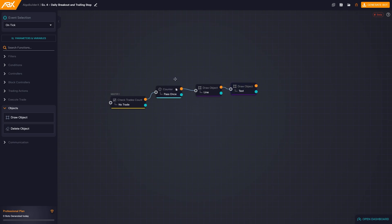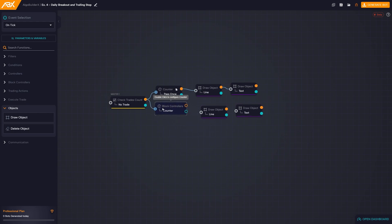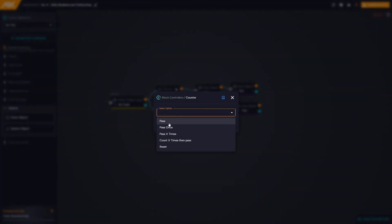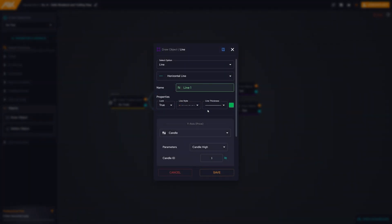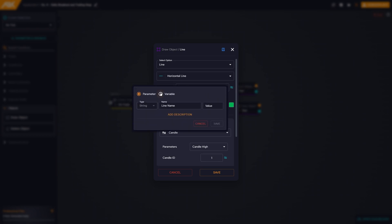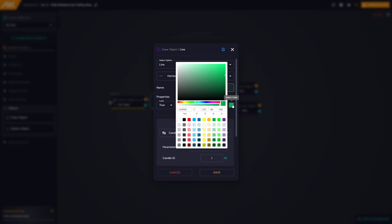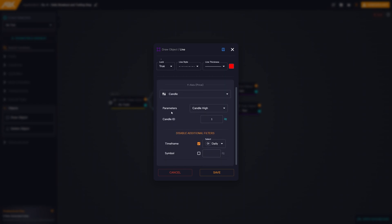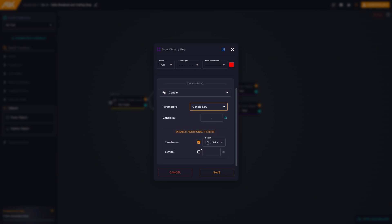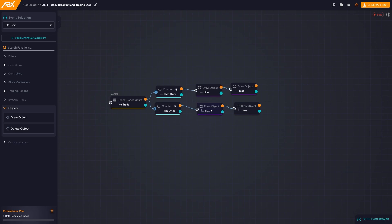We repeat the process to create the bottom line. We duplicate the blocks, create a new variable, and change the color and properties. This time selecting candle low, id one, daily time frame. We save and now have horizontal lines for the highs and lows of the previous day.